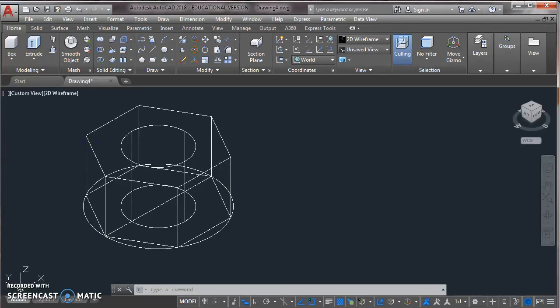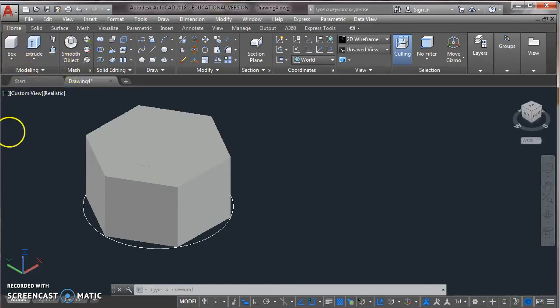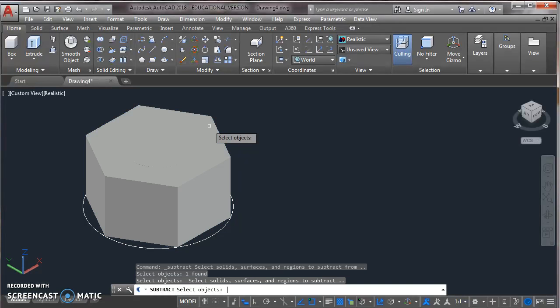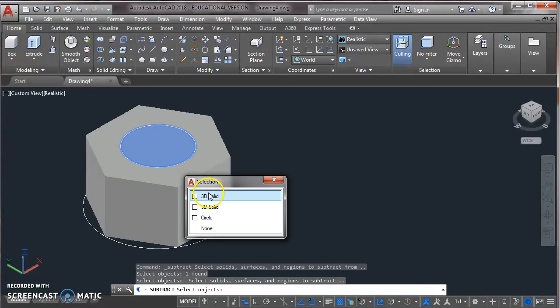And now subtract. Take a command from solid editing toolbar and subtract. Select the hexagonal object, press enter. Now select the cylindrical object. Press enter. Here we can see the hole.